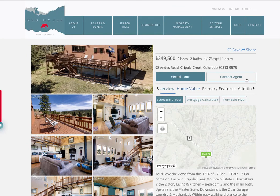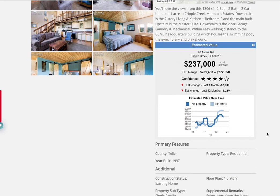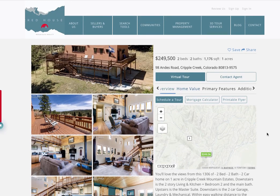So again, it's the home value tool from RealtyCandy and RPR — another free tool that works on all your IDX Broker details pages.